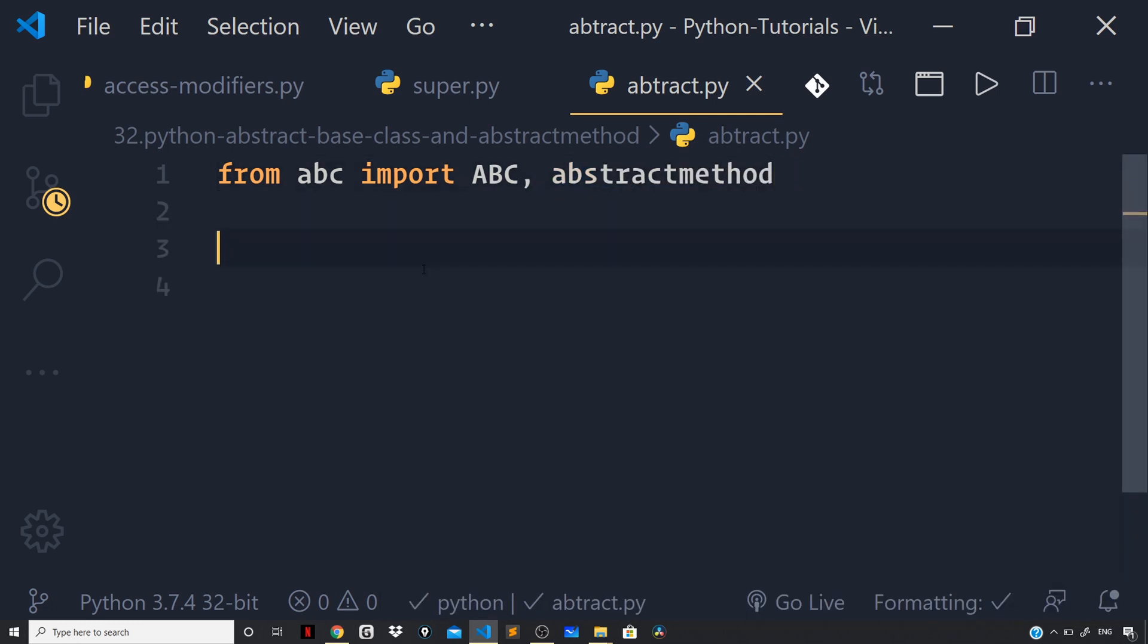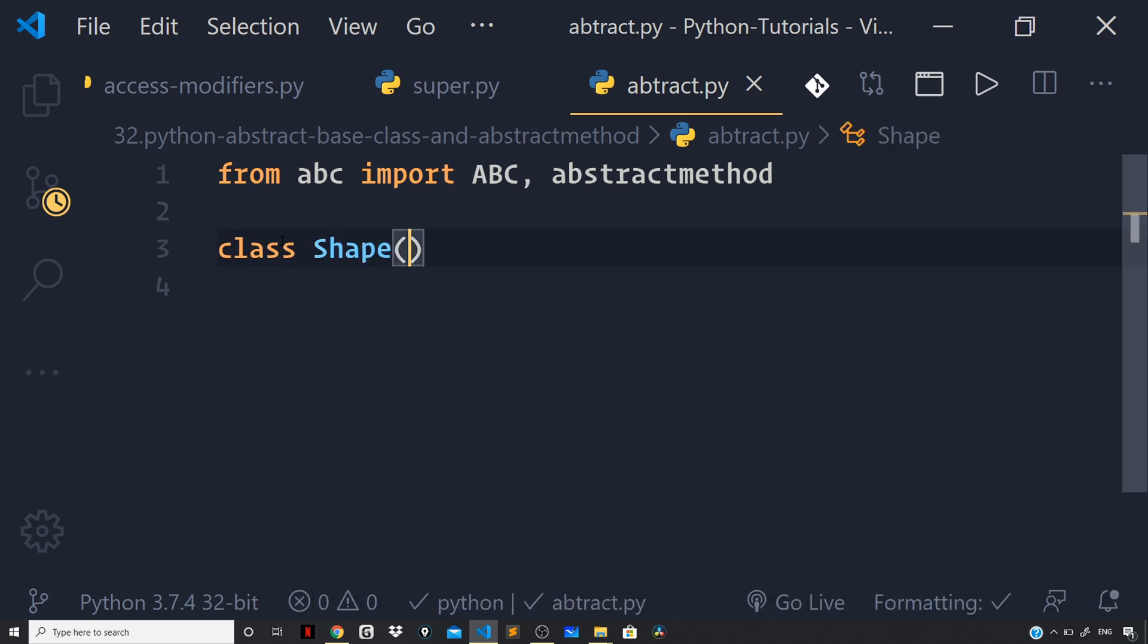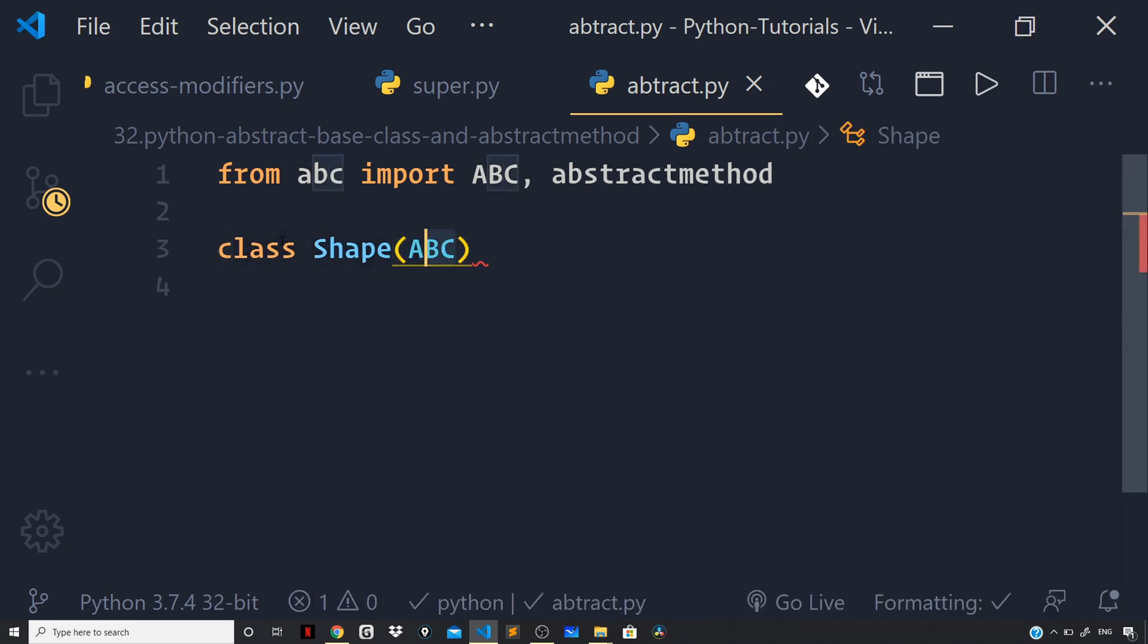Now, I would like to define a base class shape and on the basis of it, we will define a derived class for a figure. So, let us define the shape class and this will inherit from the ABC class which we are getting right here from our ABC module. So, I can say class shape and this will inherit from the ABC class.